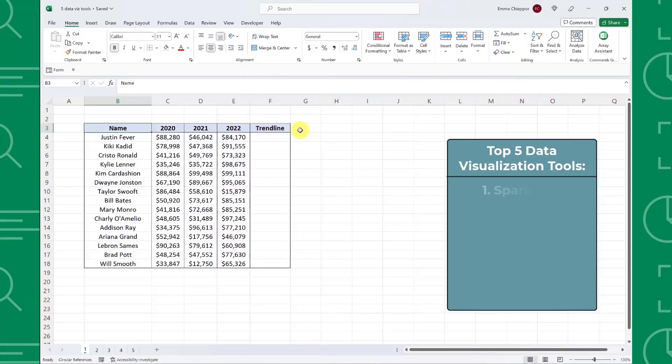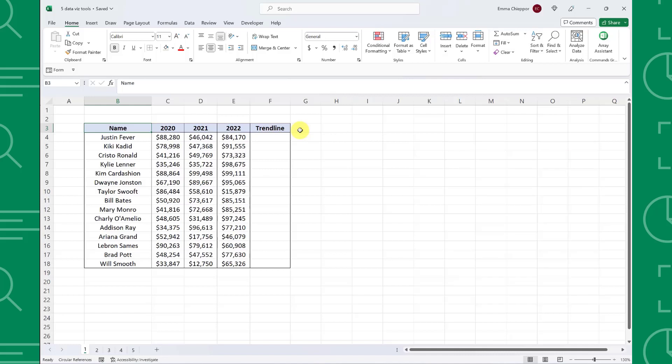First up, sparklines. A sparkline is a mini chart inserted inside a cell that visually represents trends in a data series. For example, here we have yearly sales data by representative and want to analyze their year-over-year trends. This is a perfect scenario to use sparklines because each representative has a series of data that we want to visualize.